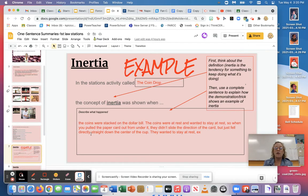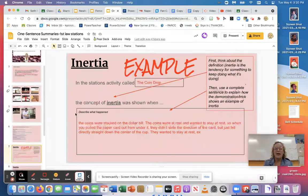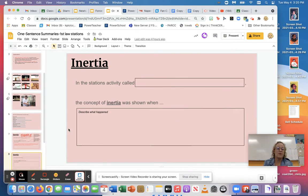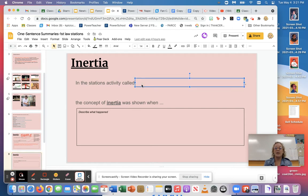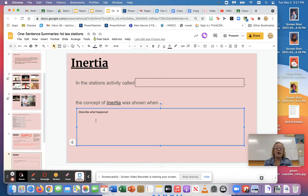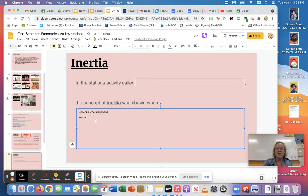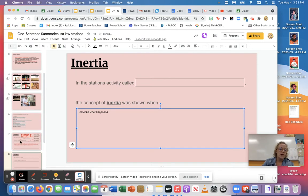Here's where I'm gonna put in my description, and see how it says describe what happened. So if I look down at the next one it says inertia in the stations activity call, then you're gonna type in another station, and then you're gonna tell me another area where inertia happened. You're gonna type it in, so you're gonna do it just like me.